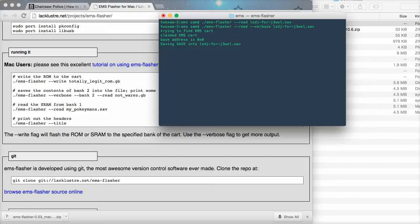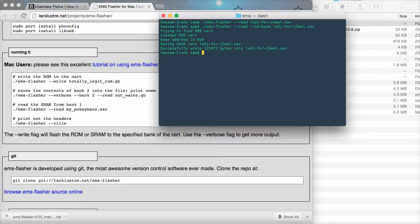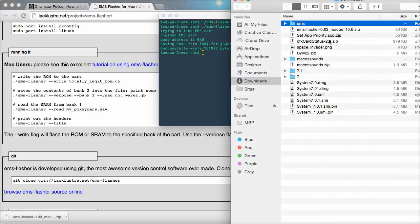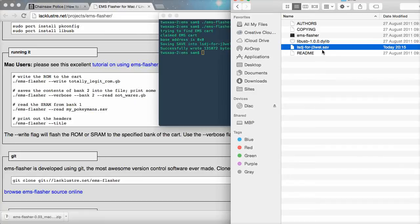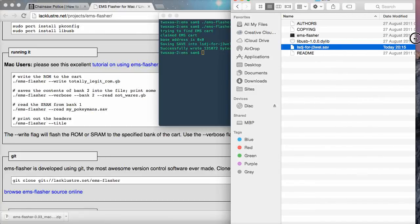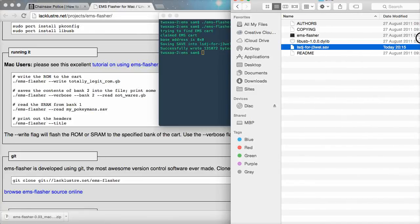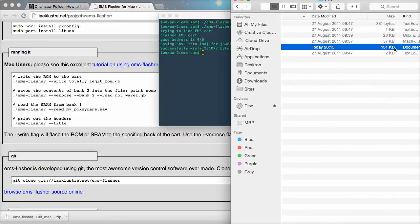So, trying to find EMS cart, claim the EMS cart, base address is blah, saving to the file name that we just typed. So, then successfully write 131,072 bytes into the file name. So, if we look in the EMS folder then we've got lsdj for dual dot sav which is 131 kilobytes which is exactly what it told us more or less.